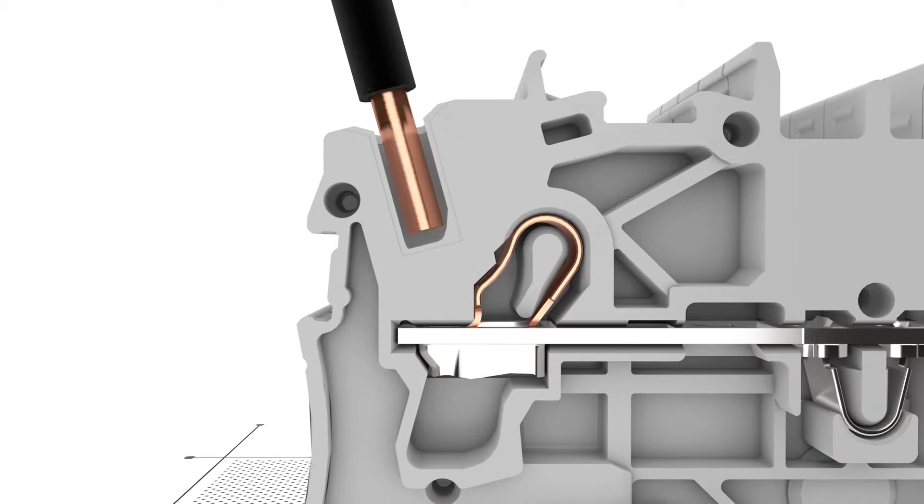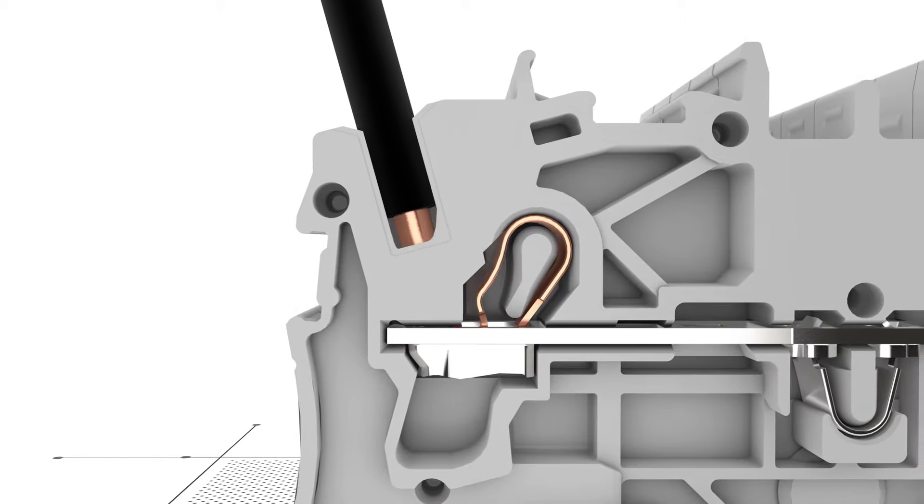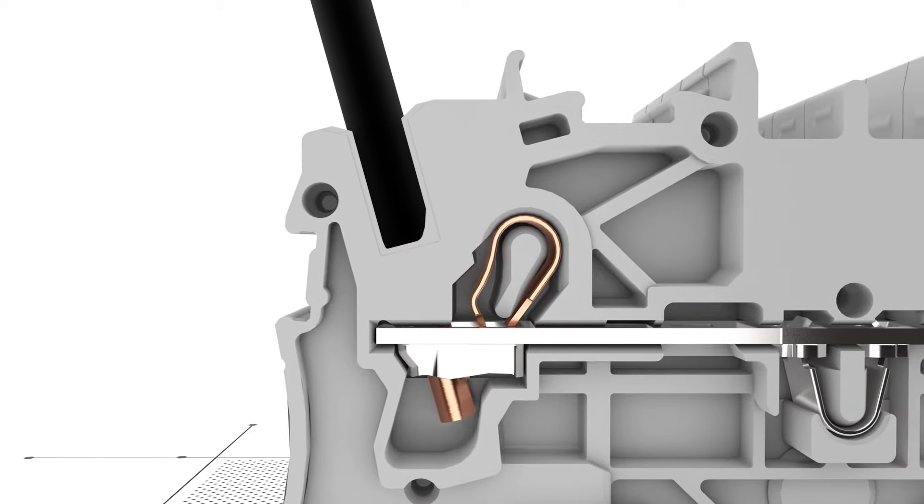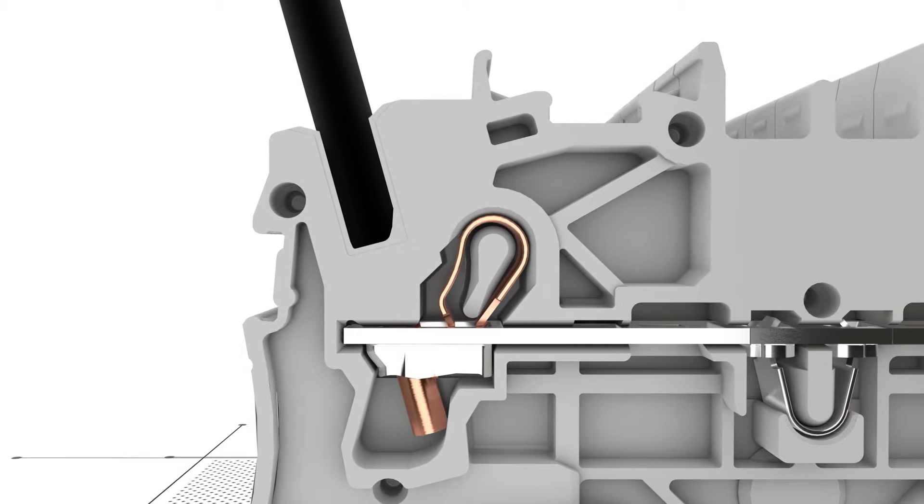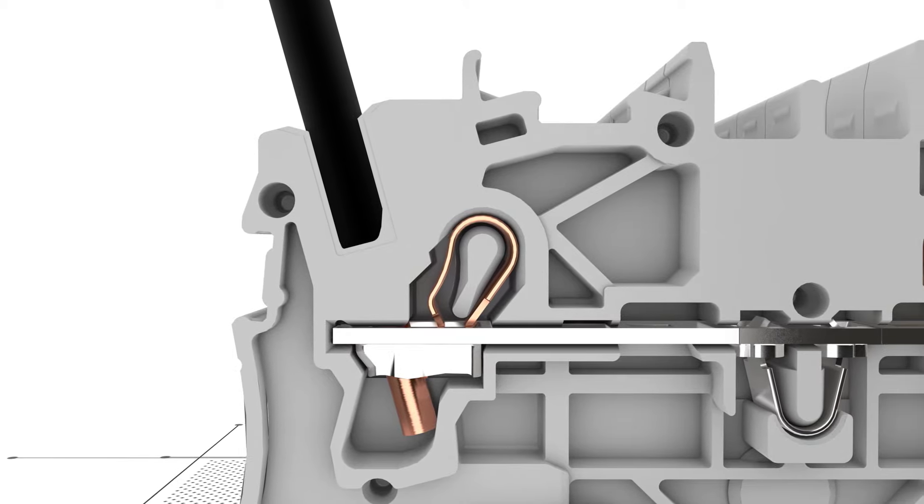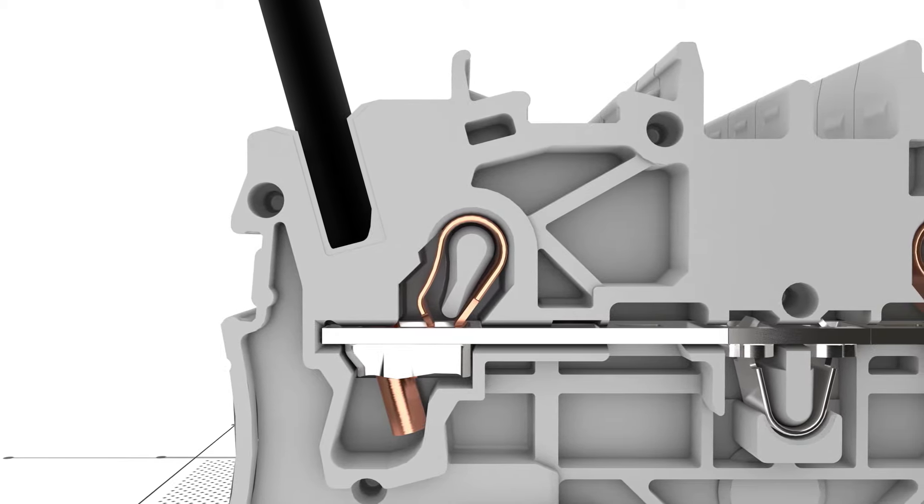Tried and tested billions of times, Push-In Cage Clamp is the universal connection technology for all conductor types.